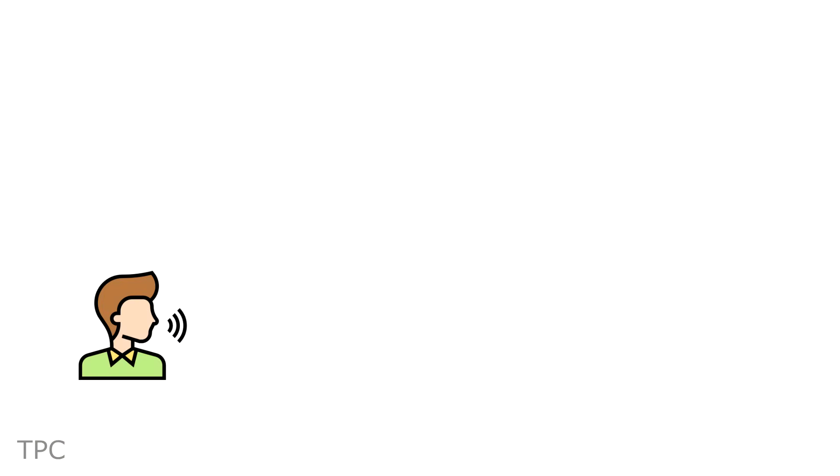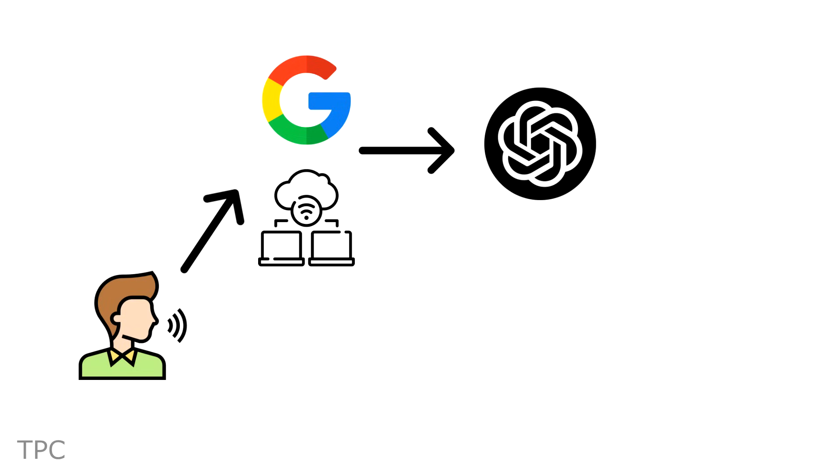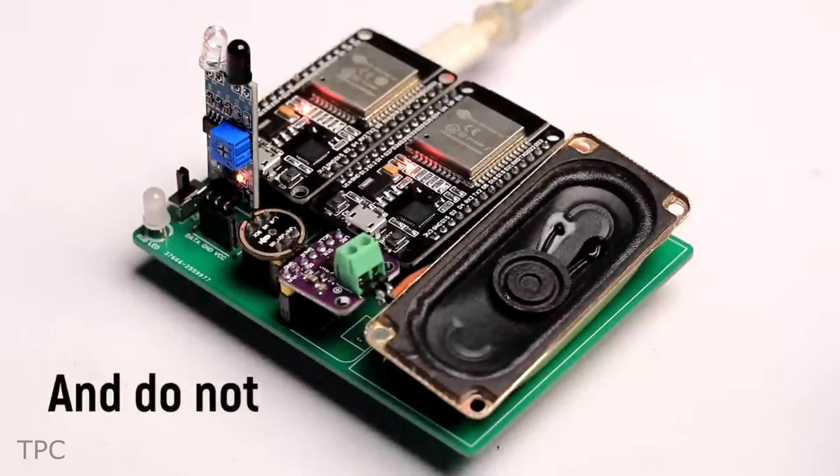The voice commands are transmitted to Google Cloud, which converts them to text and then sends them to an OpenAI server. ChatGPT processes the query and generates a response. This text response is subsequently converted back into voice, audible through a speaker. I'm an AI digital assistant and do not have a name.